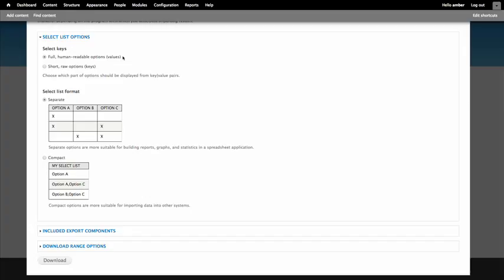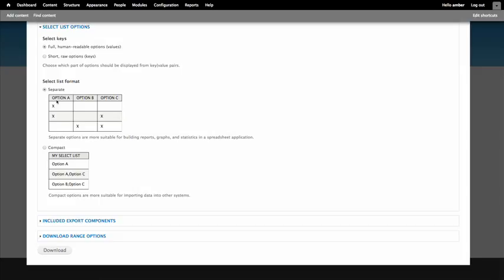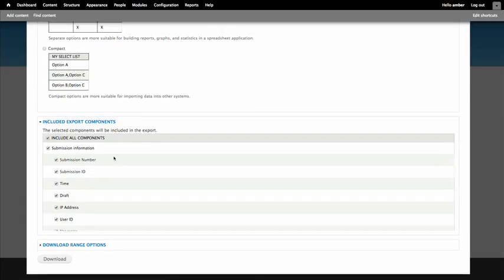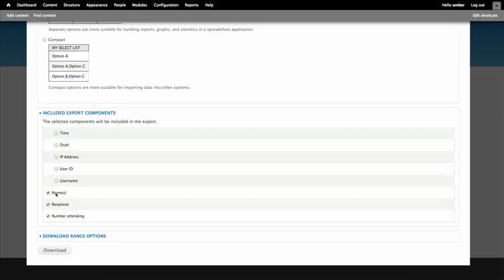For my radio buttons, I've got key values as yes and no, and labels as 'happily planning to attend' or 'regretfully not able to make it'. I'll choose the full human readable values, and keep the default of separate options rather than a compact list. Expanding the included export components — since all my submissions are anonymous users, it's not useful to include submission information, so I'll exclude that and just include the name, response, and number attending fields.